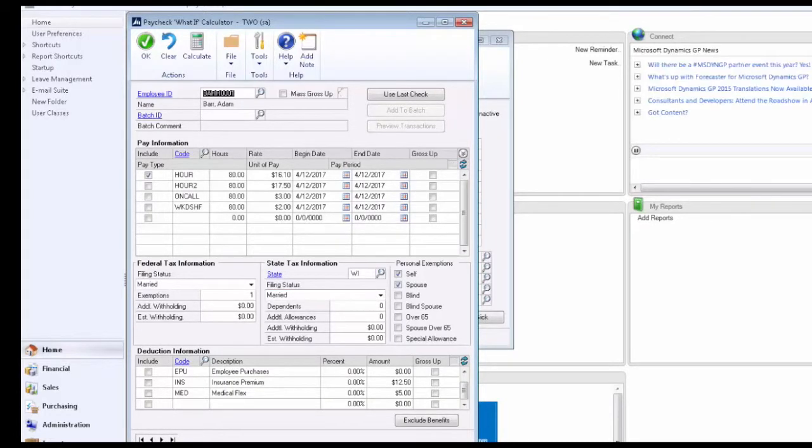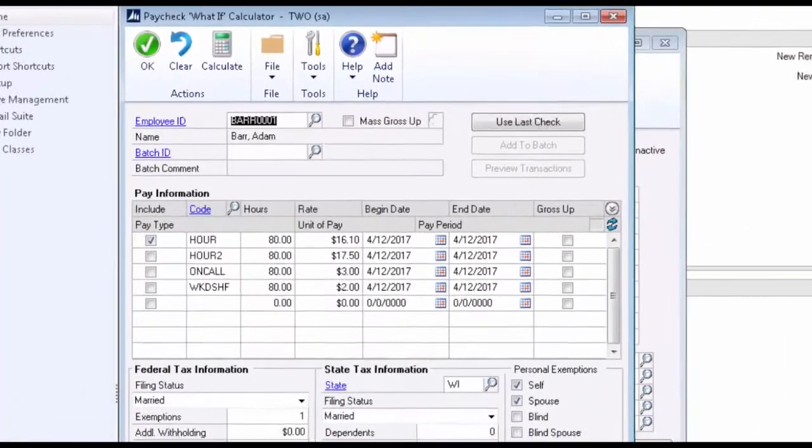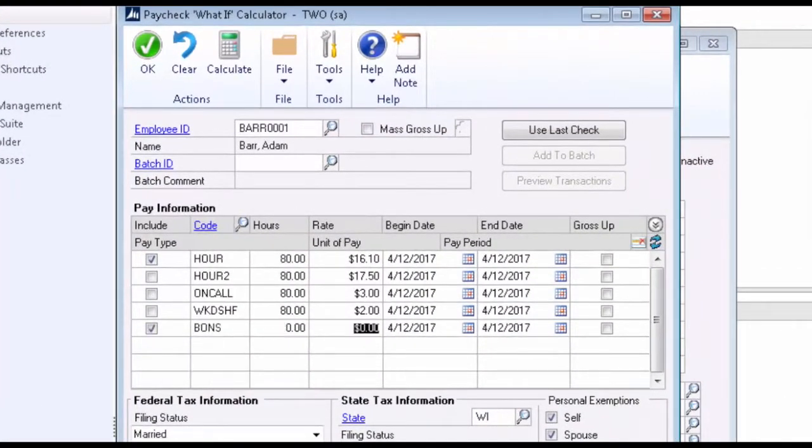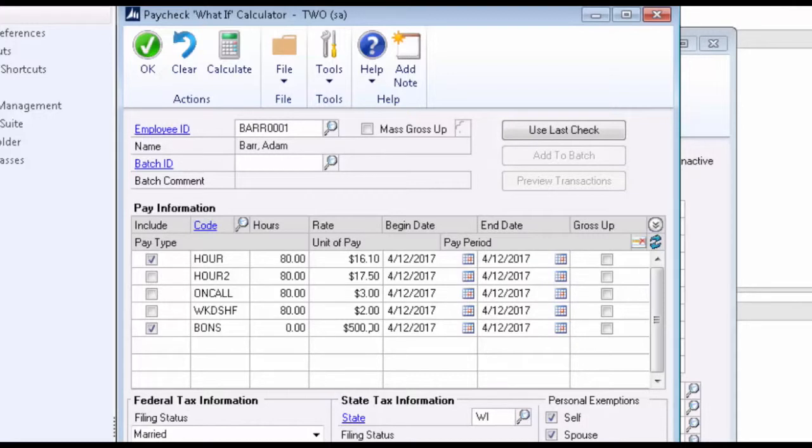Let's go up and enter the information for our gross-up calculation. Let's say that this employee needs to get a bonus of $500. So what we want to determine is what the gross wages would need to be so that the employee's check is exactly $500. What we do here is enter the bonus pay code, $500, click our gross-up checkbox.